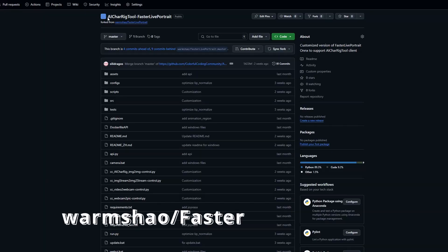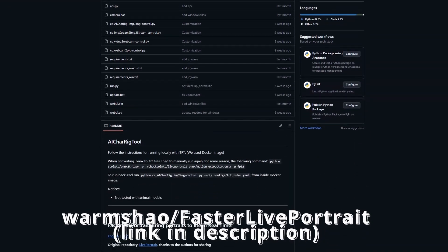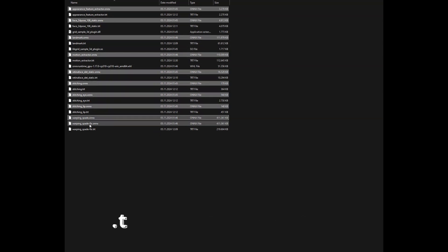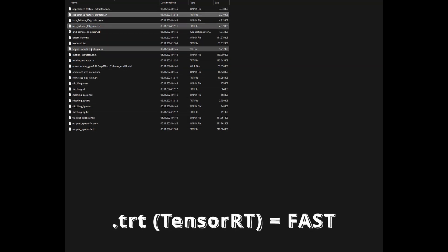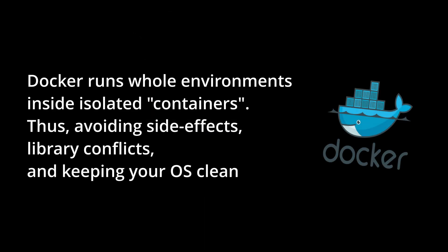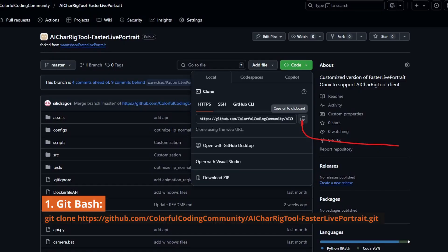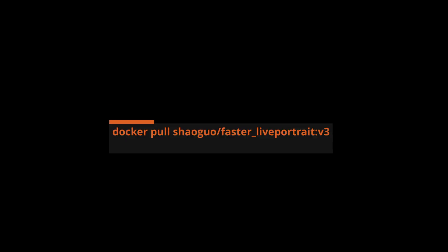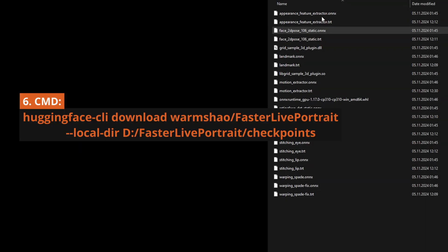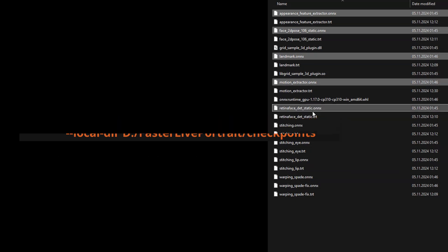To run Live Portrait locally in real time, I forked this repo named Faster Live Portrait. It's faster because it gives you the capability to convert the ONNX models, which are models capable to run on any hardware, to TensorRT models that are specialized to your specific hardware and much faster. To install it, I follow the Docker setup in the readme. The steps I follow are: cloning the repository inside the local folder, installing Docker setup, pulling the Docker image, running the command to first run the Docker image, downloading all ONNX models inside the Checkpoints folder, and converting them to TensorRT.